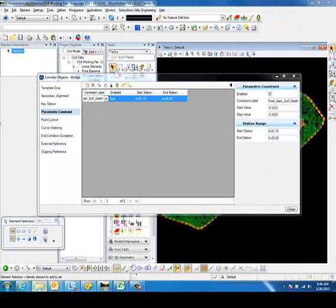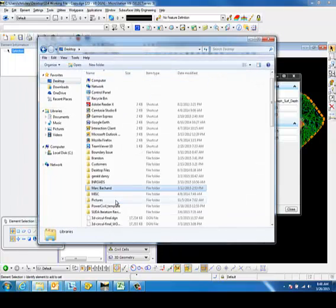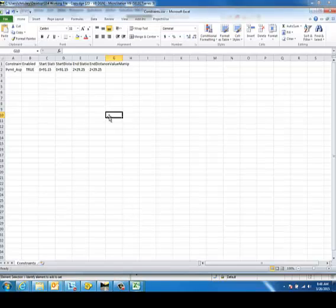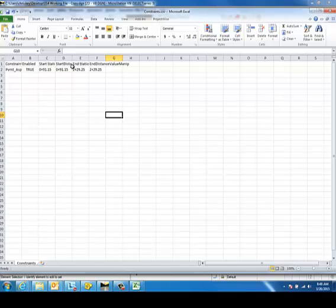Now I'm going to open that CSV file. You can see that it has created a comma-separated value file with the information with the parametric constraint label, the start station, start distance, end station, end distance. You can do this for each of the different types of objects that are stored within the corridor objects.